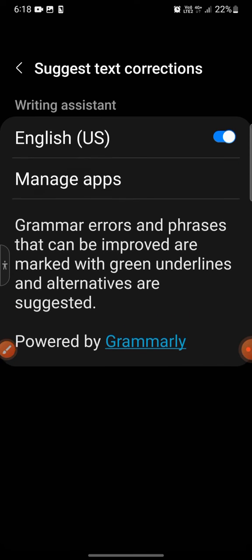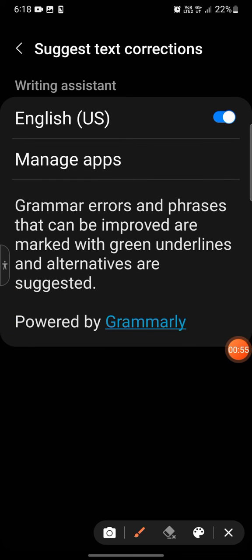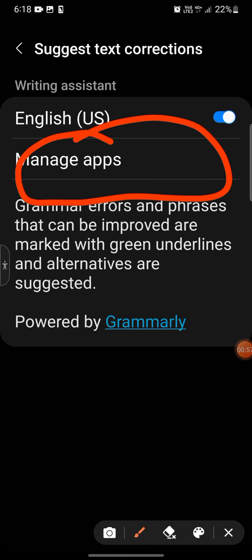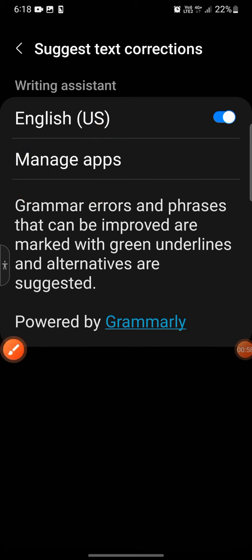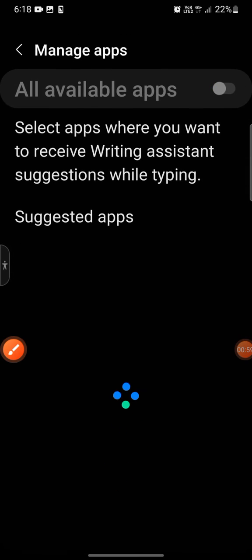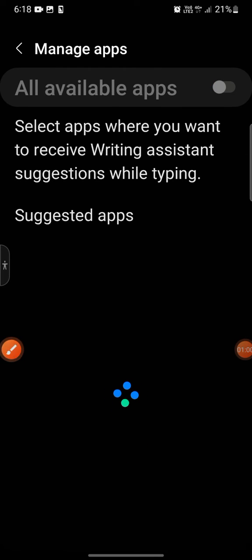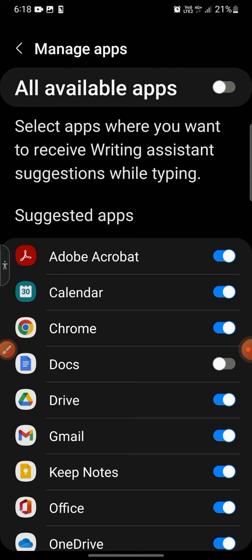You will click this "suggest text corrections" and then you will go to the "manage apps" tab, okay. I'll go here and now you can see that these are all the apps on which basically the grammar correction setting is on.